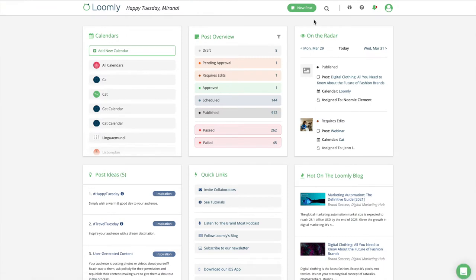Welcome to Loomly. In this video, you will learn how to create and schedule your first post. You can create posts from any view in Loomly by clicking on the green New Post button at the top right of the screen.